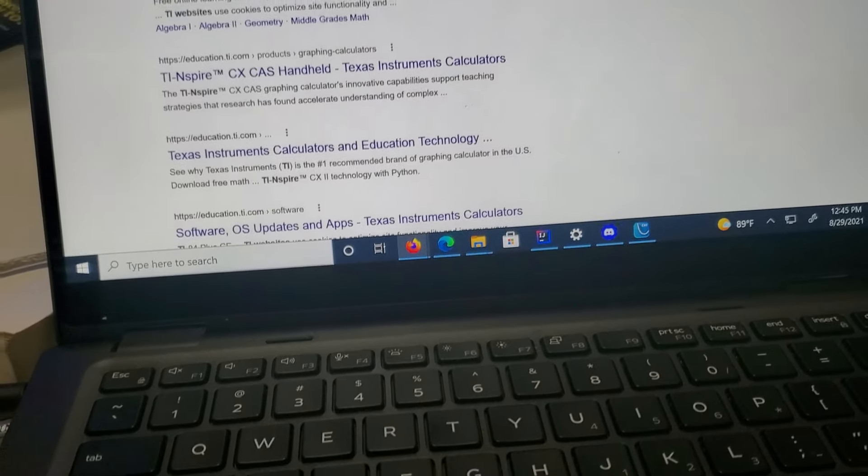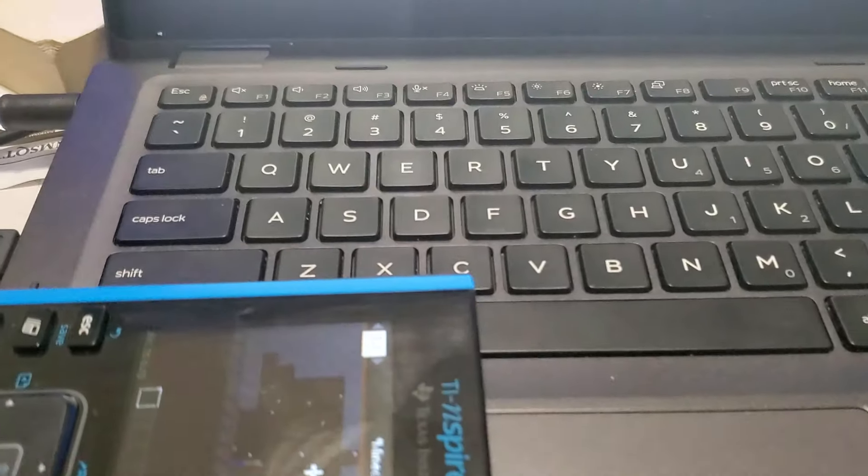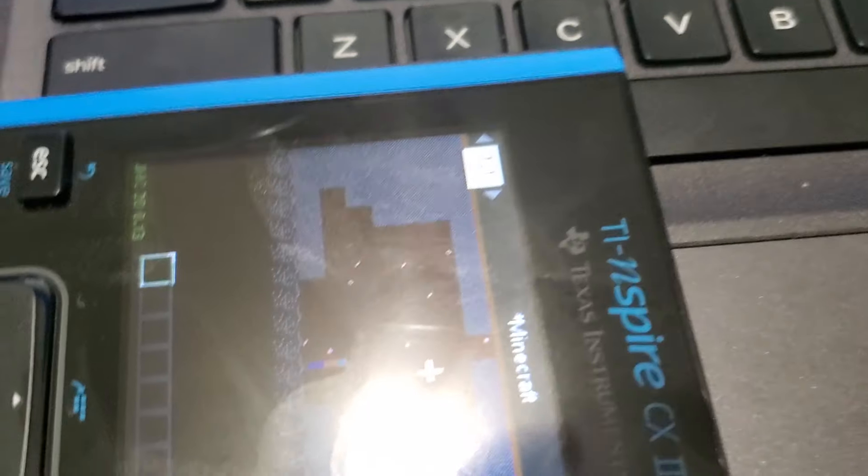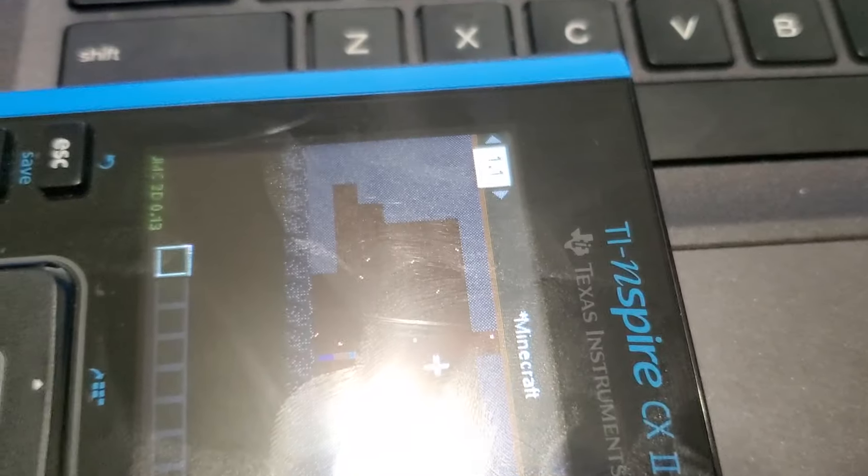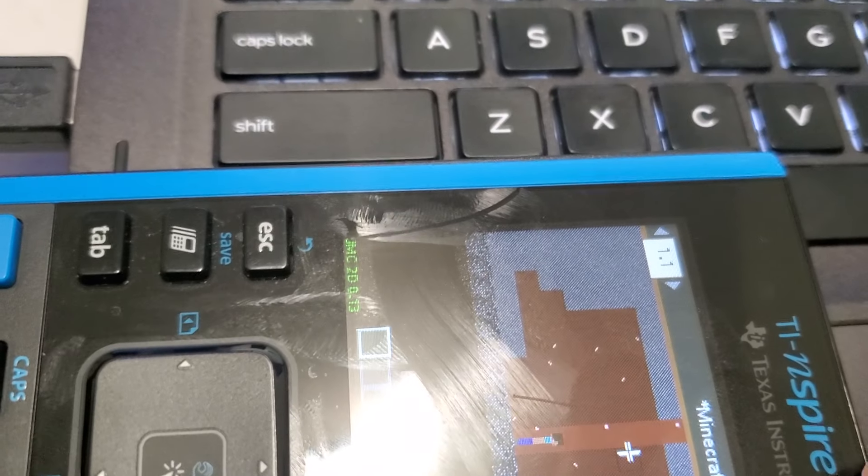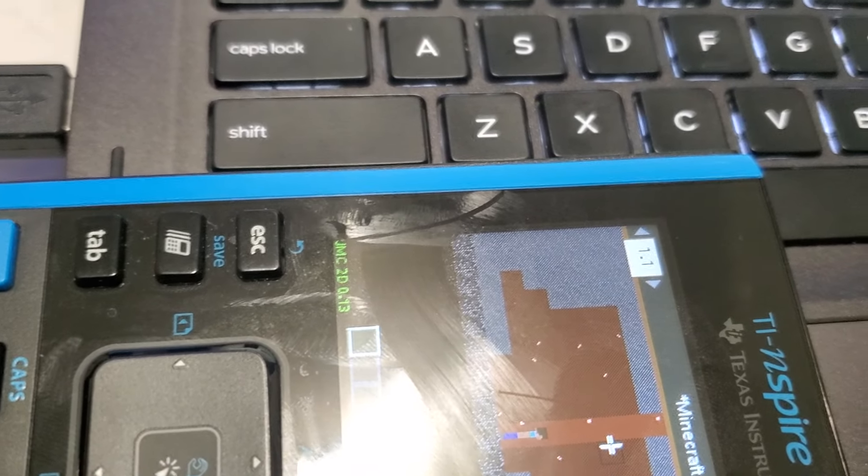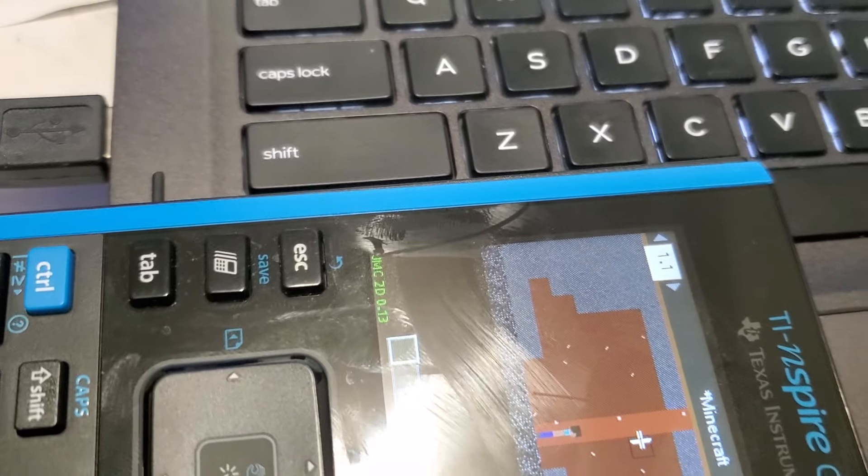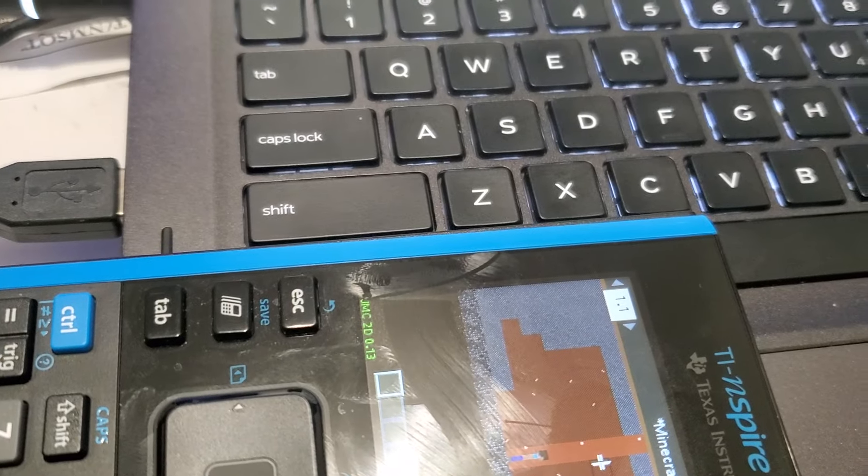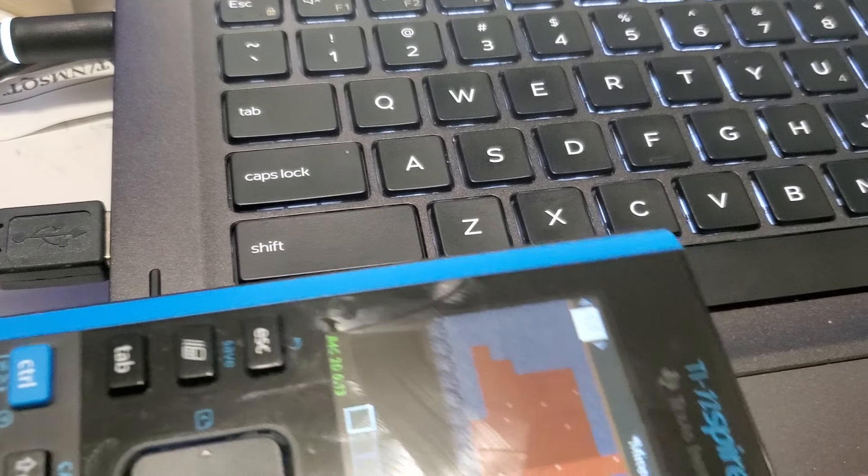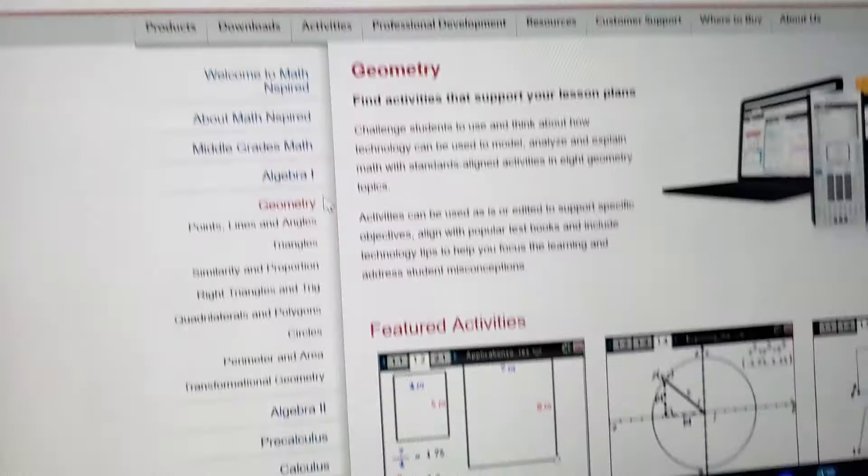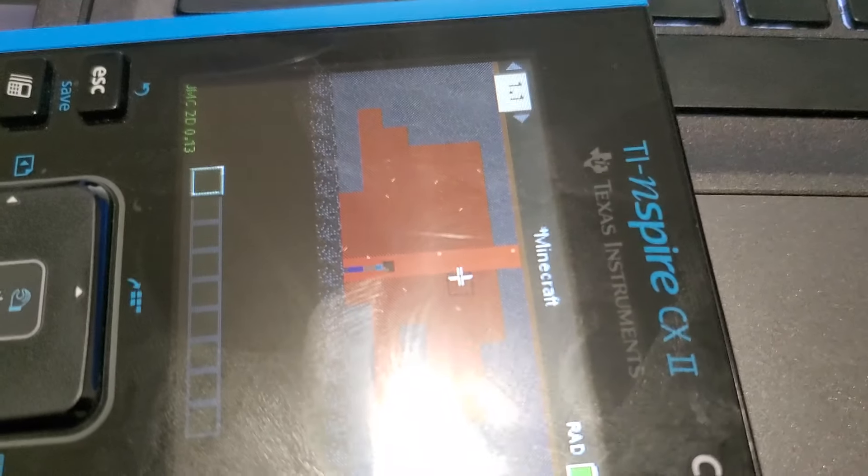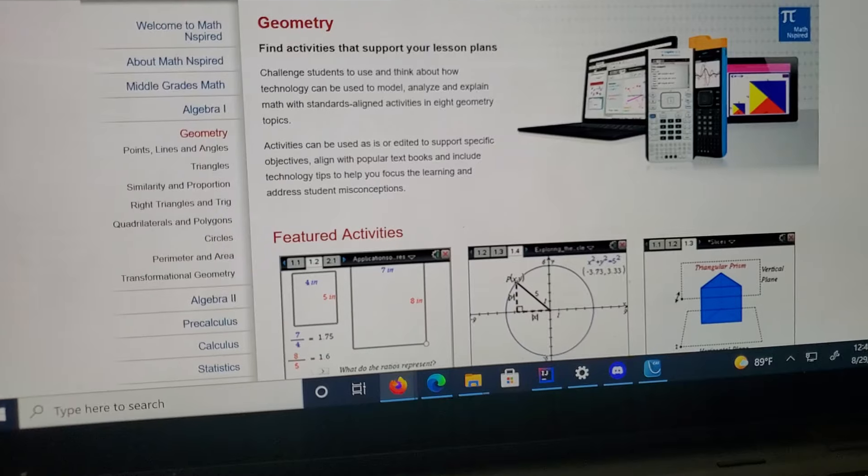As you can see, I have Minecraft on it right now, a 2D version of Minecraft with very shoddy controls because I do not know how to play it on an Inspire. As you can see, I just went onto the website right there. I'm going to actually pause the video and try to connect it in a less painful manner.